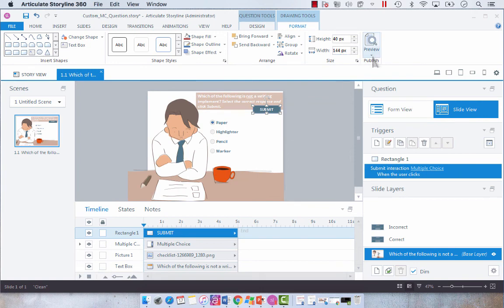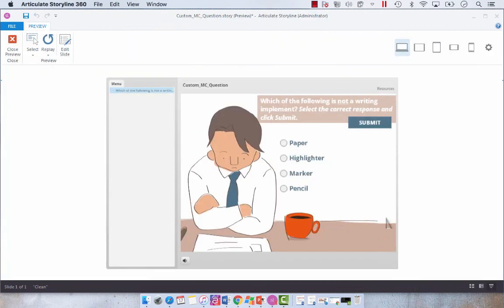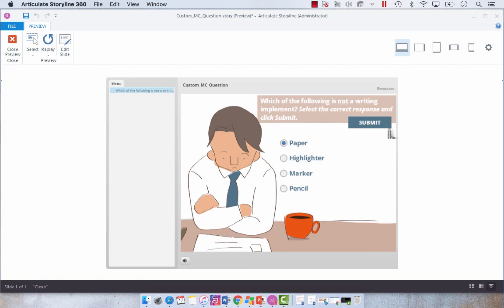And now we have our custom submit button. We're just going to preview this and check it out. So now when we select our correct response, which is paper, and click submit, you will notice that it submits the interaction and our feedback will appear.